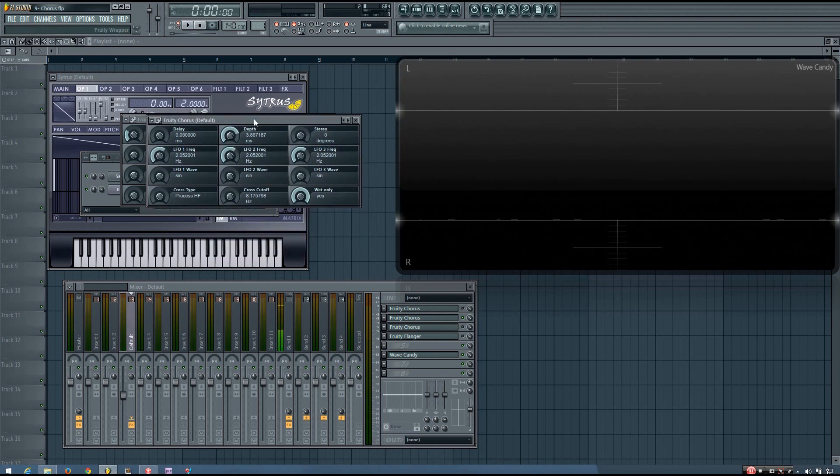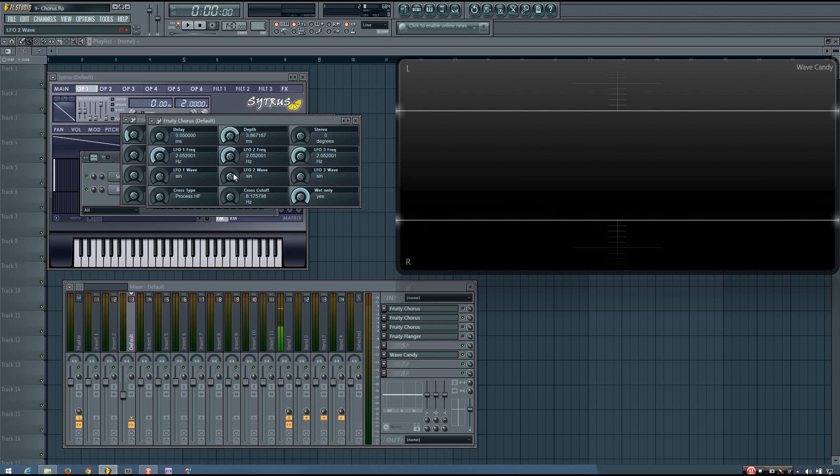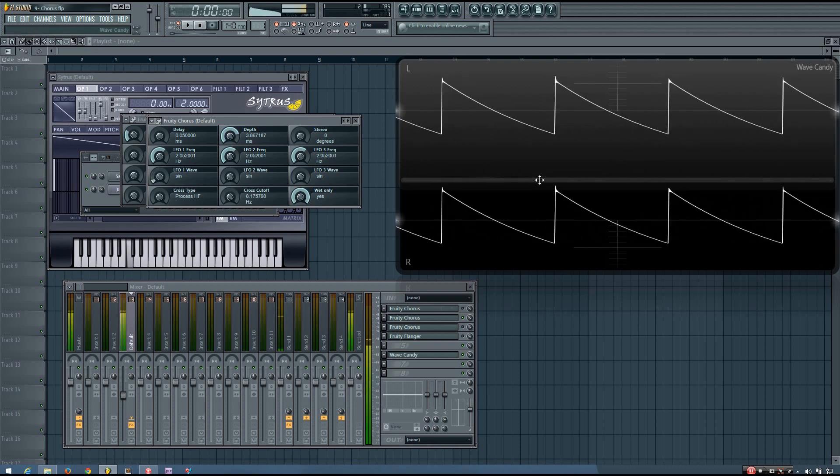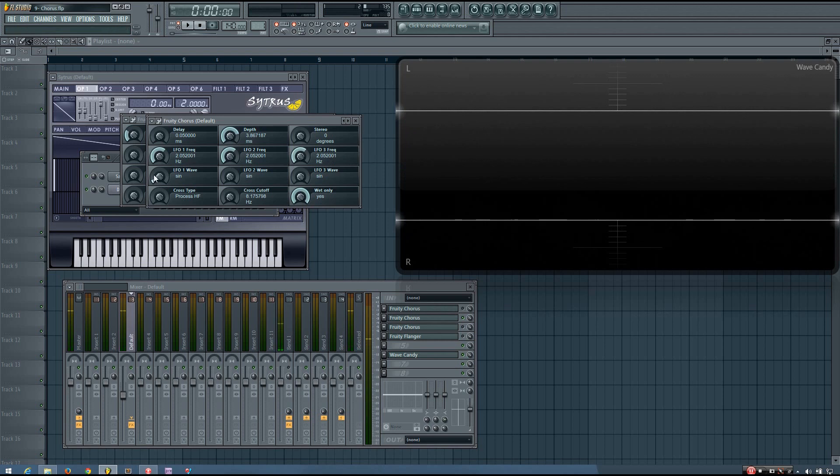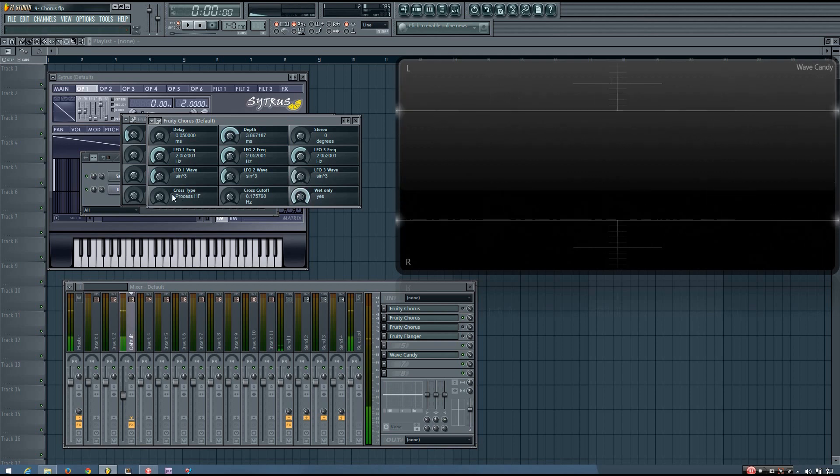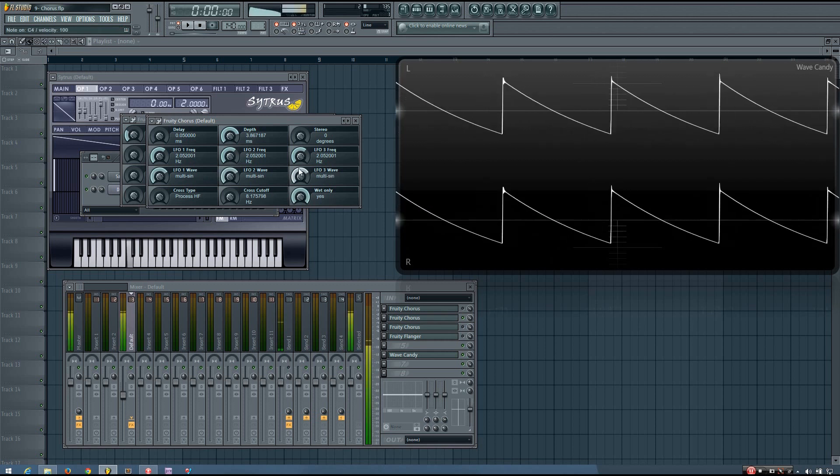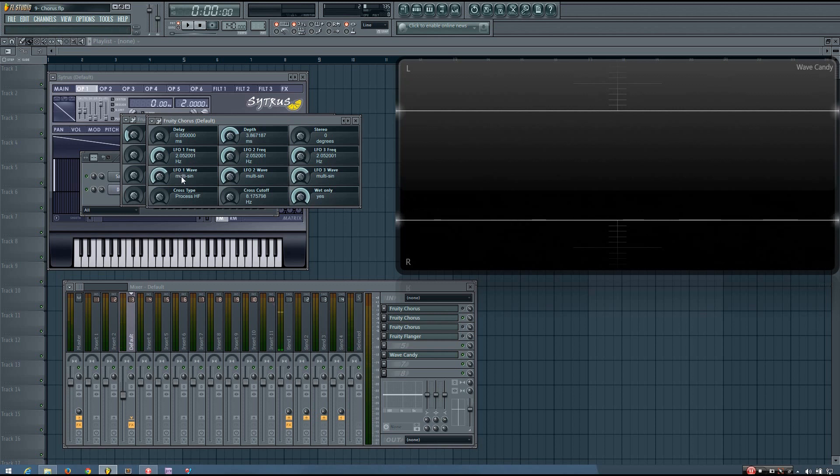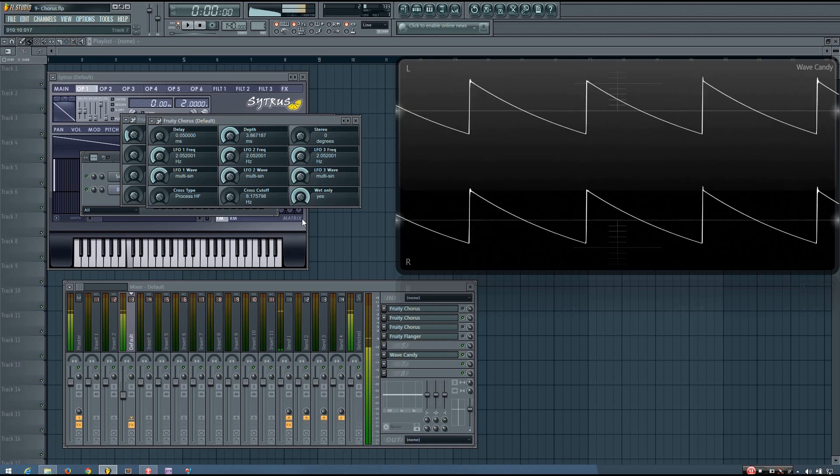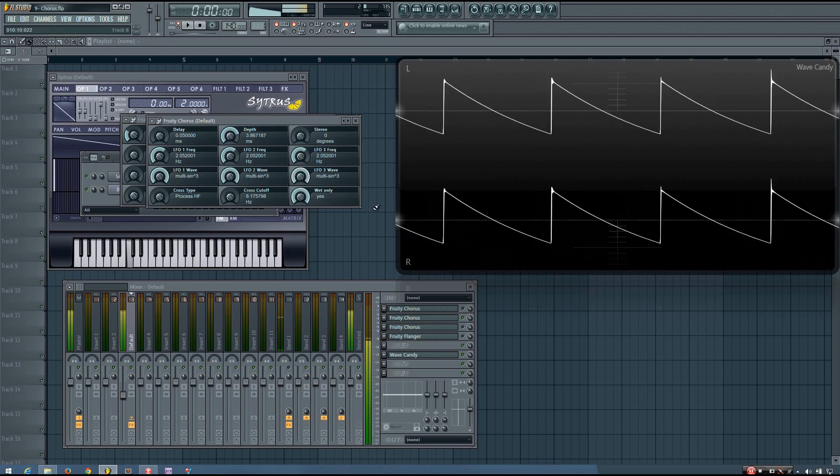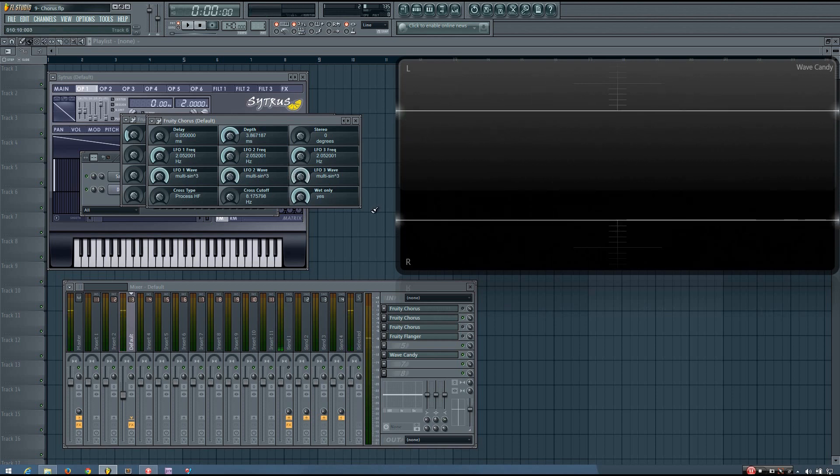And the 3D parameter allows you to change the LFO shapes of the delayed signals. You can change it from a sine to a sine to the third or a multi-sine to the third. And if I show you these you can see that here's the sine wave. Here is the sine to the third. Here is the multi-sine. And you can see the movement is kind of a little bit weird here. That's because it's being modulated by multiple sine waves. And then there's multi-sine to the third. So the shape of the different delayed signals is something you would want to play with to get the desired sound.